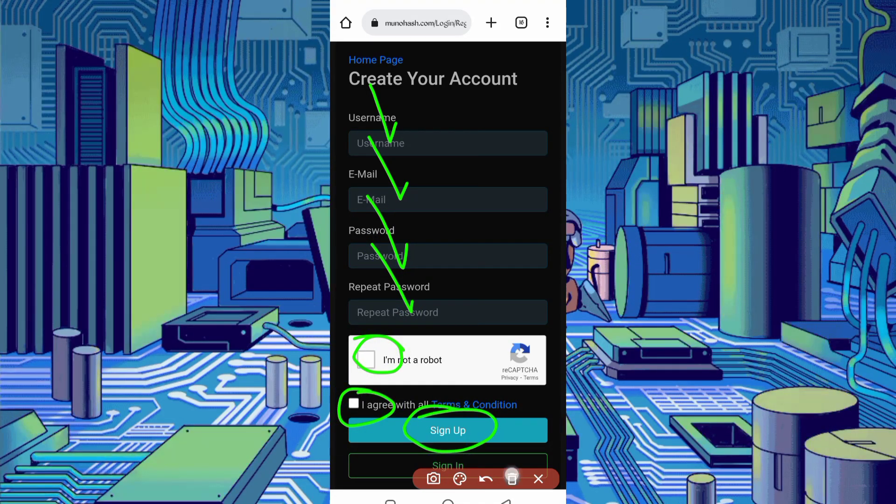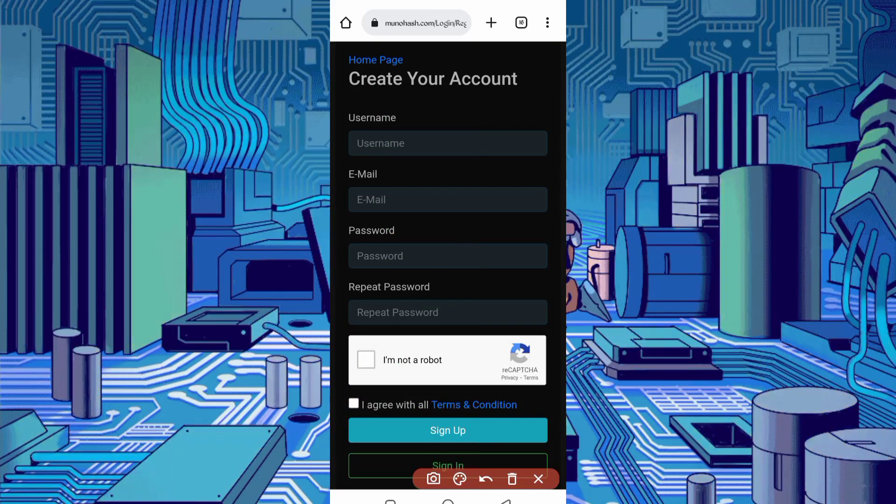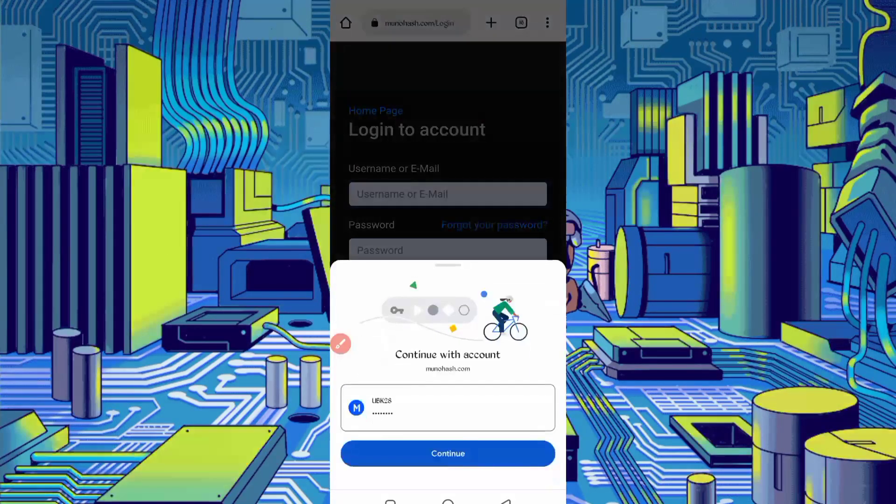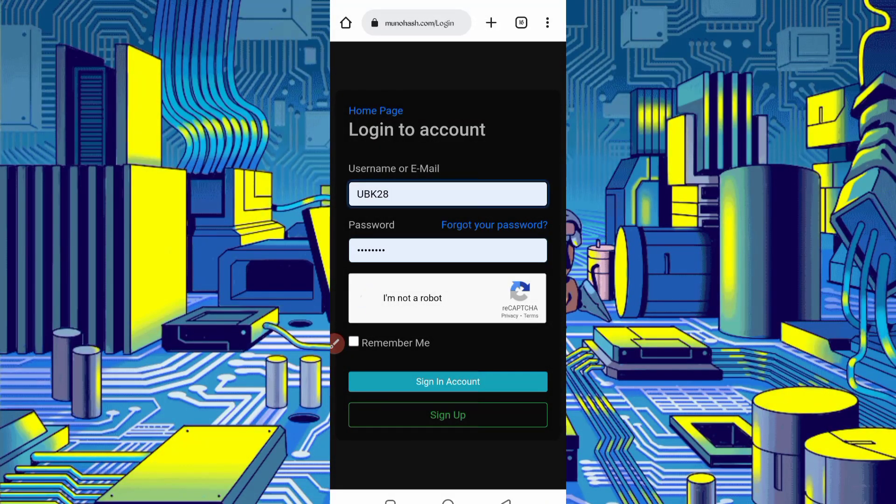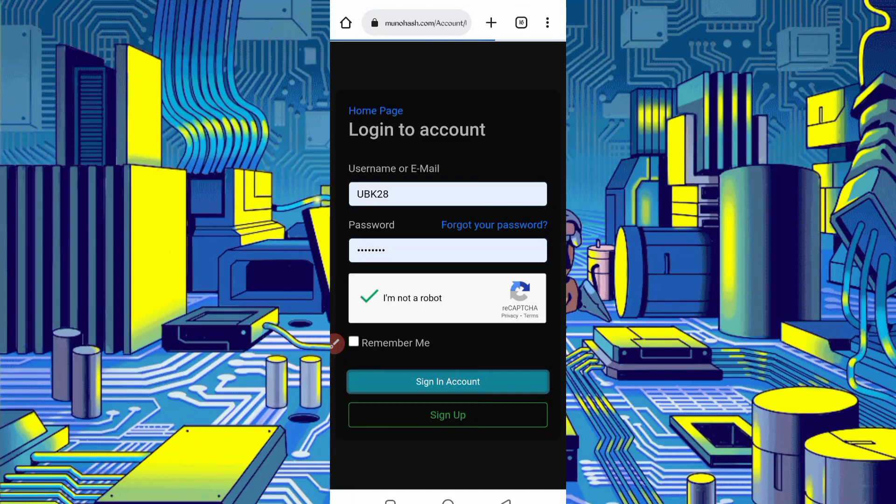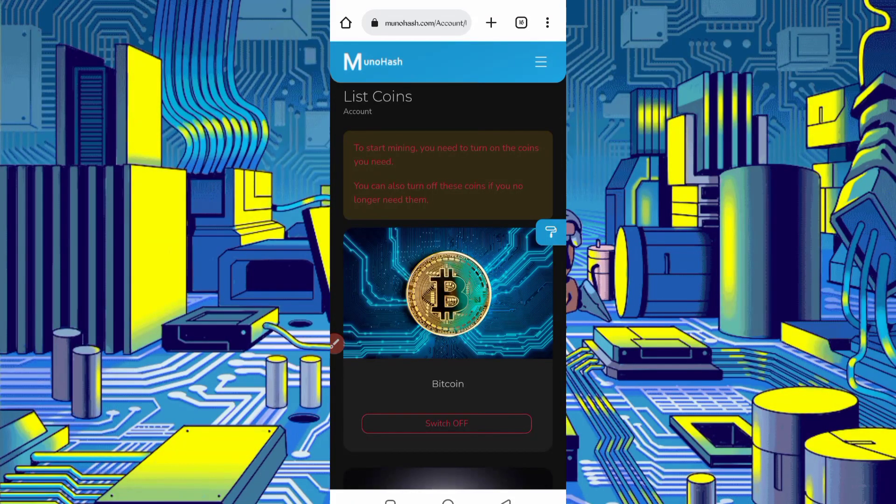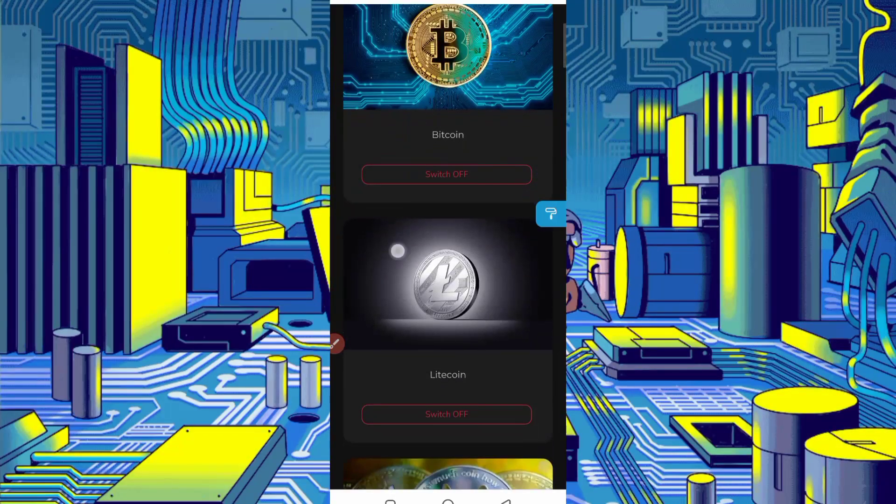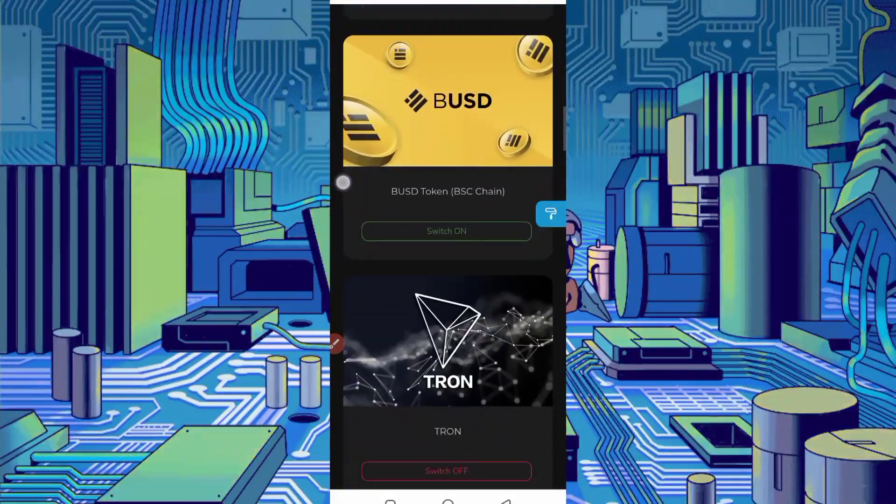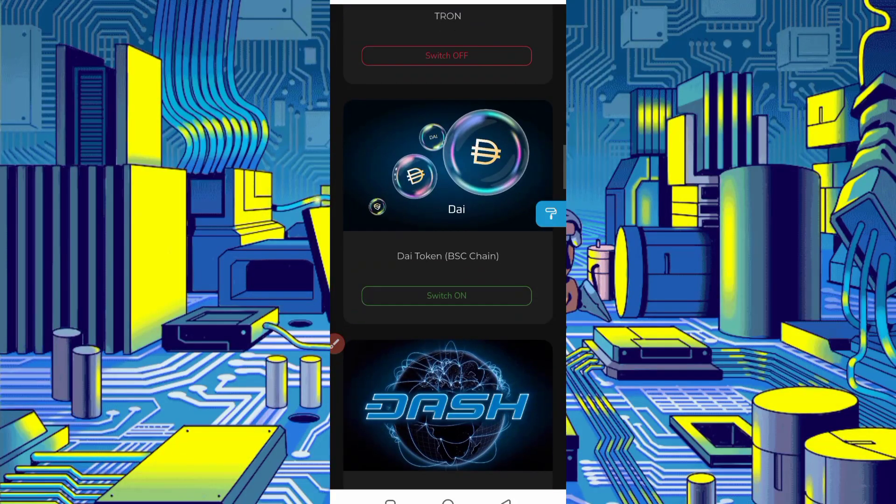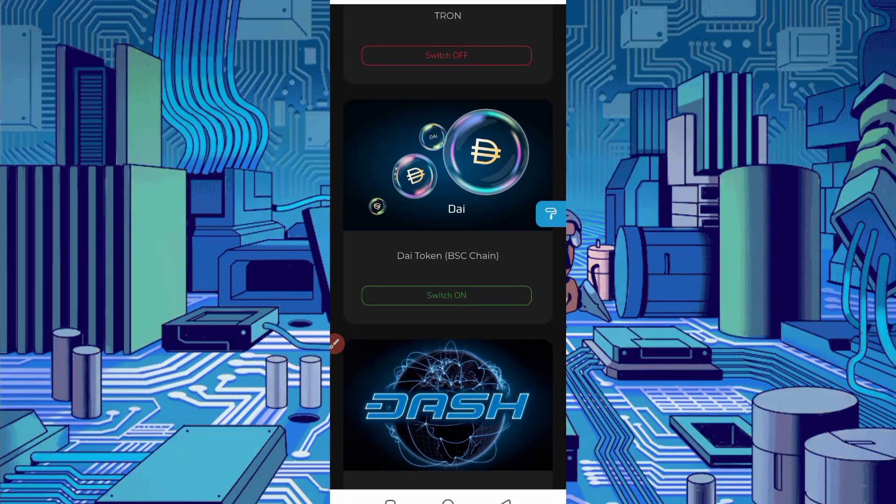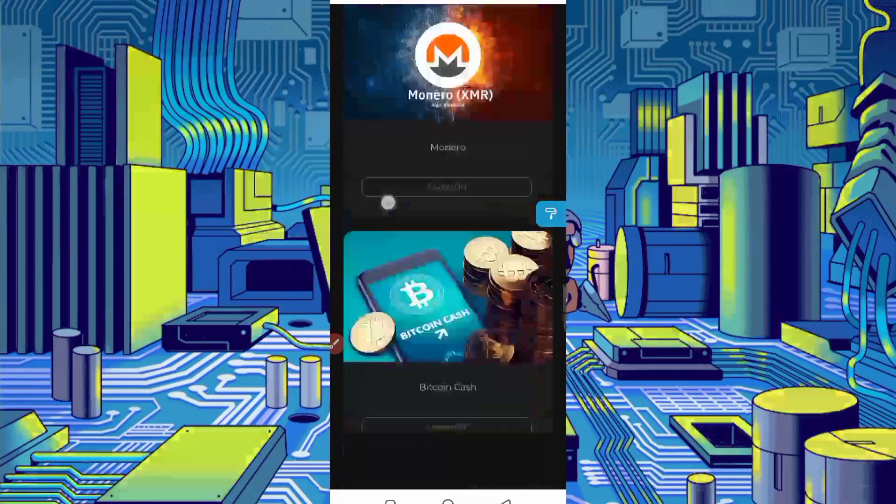After successfully creating account, just login your account. So now account login successful. Here are many cryptocurrencies for mining like Bitcoin, Litecoin, Dogecoin, Binance, BUSD, TRX. So use Litecoin to get instant withdraw.